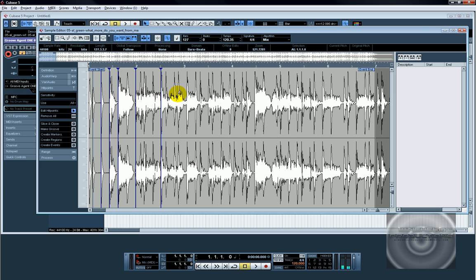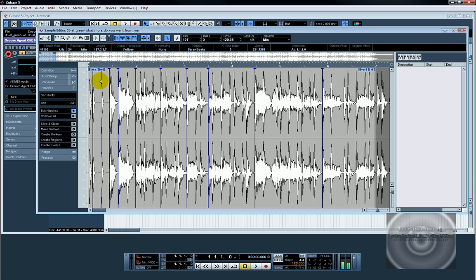And there's one, there's one. Obviously these are not pre-planned. They're just hit points. So now I've got my eight or whatever hit points that I want inside my sample. Go down here to slice and close.